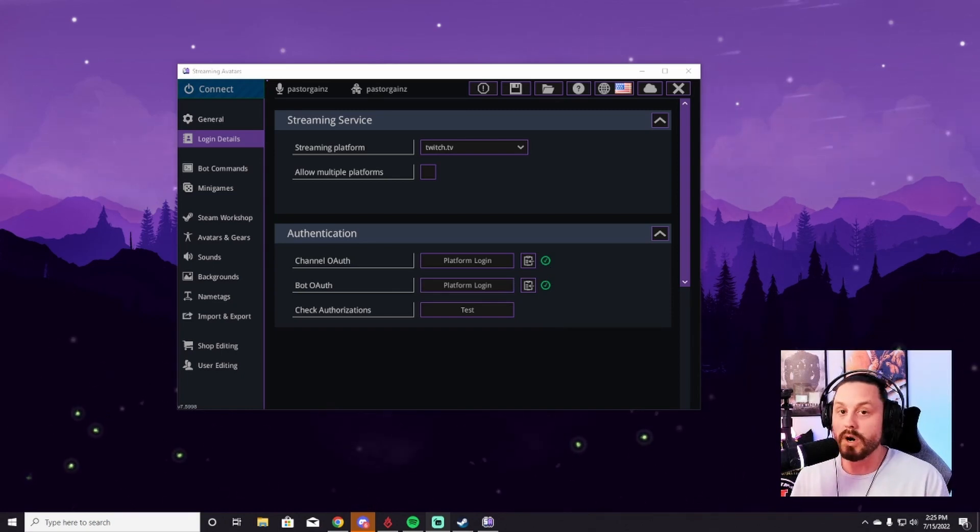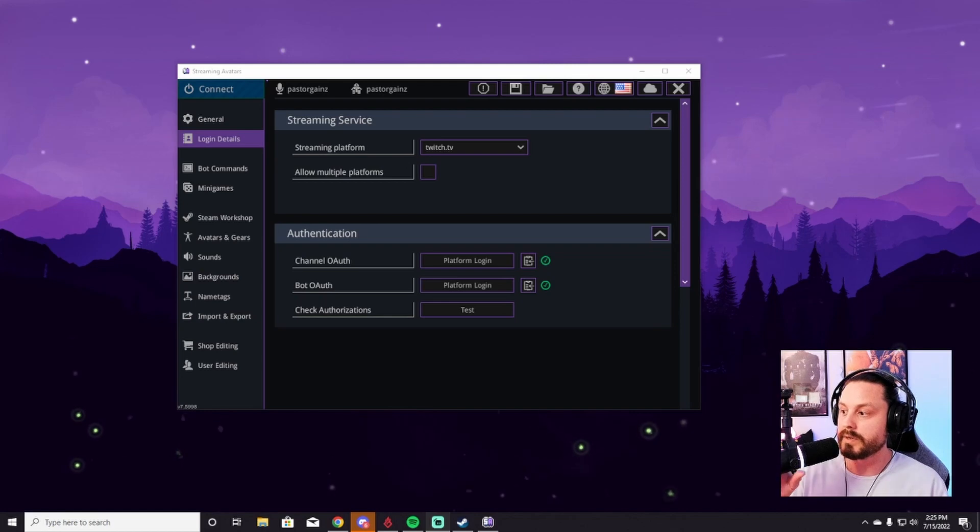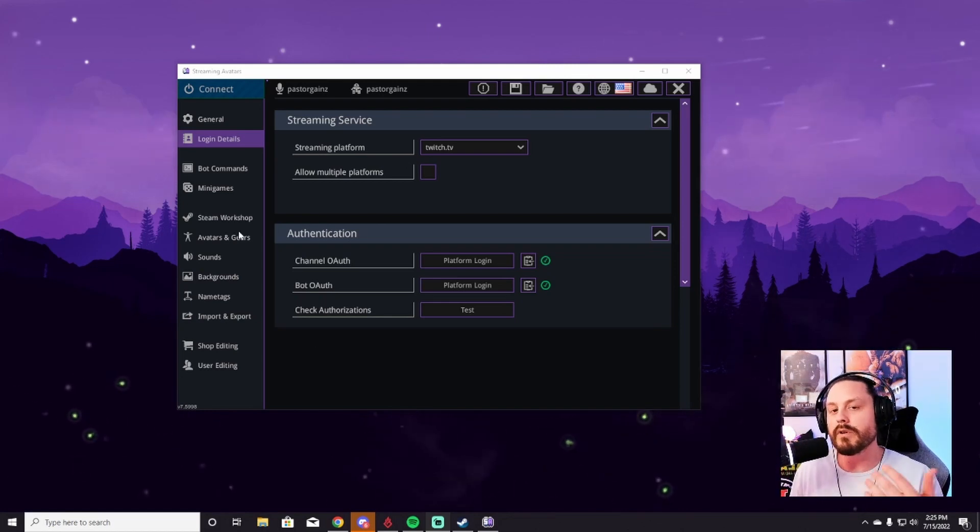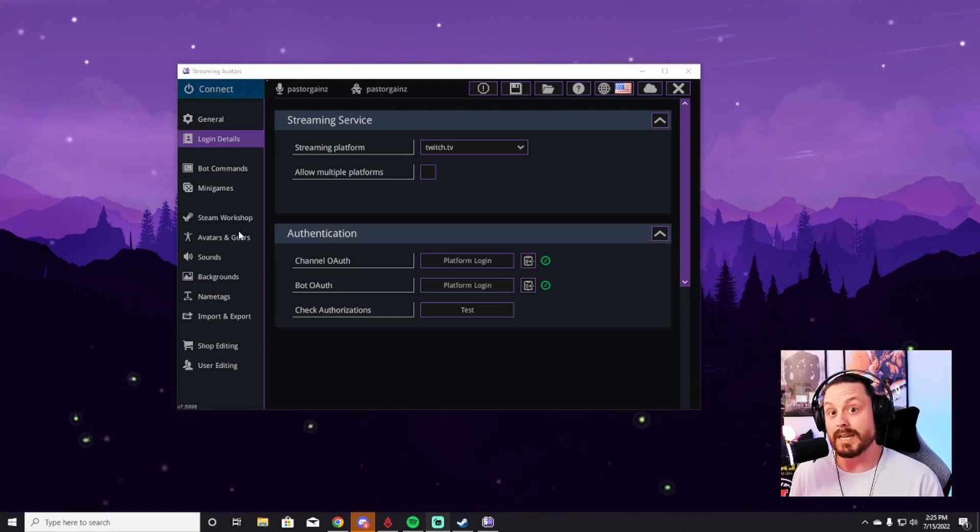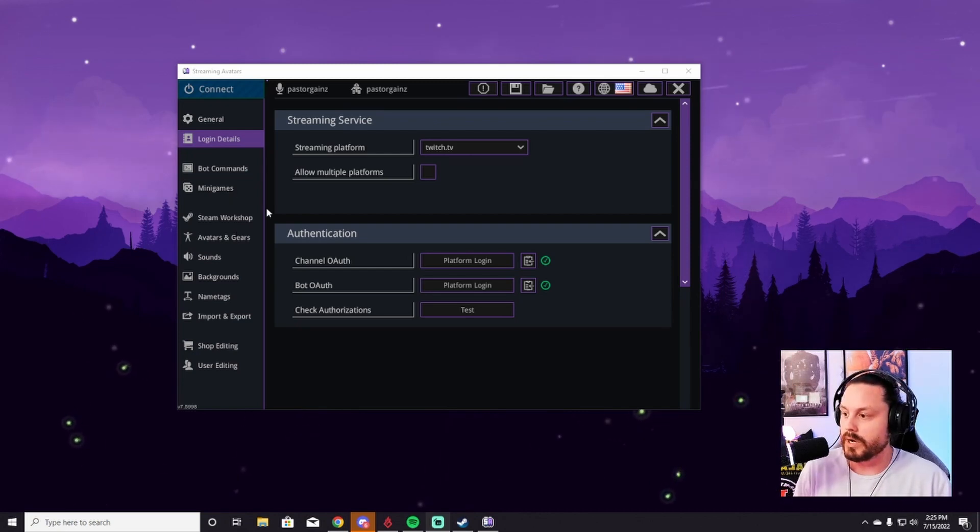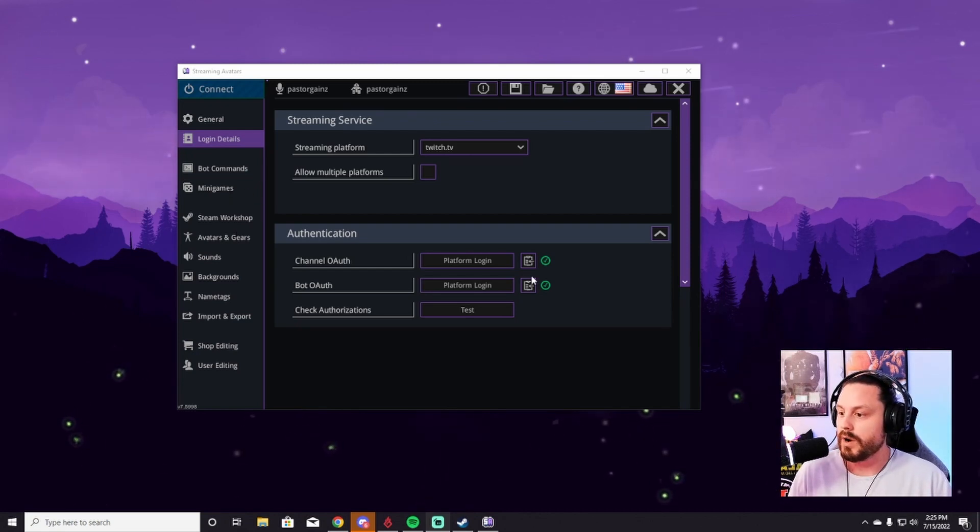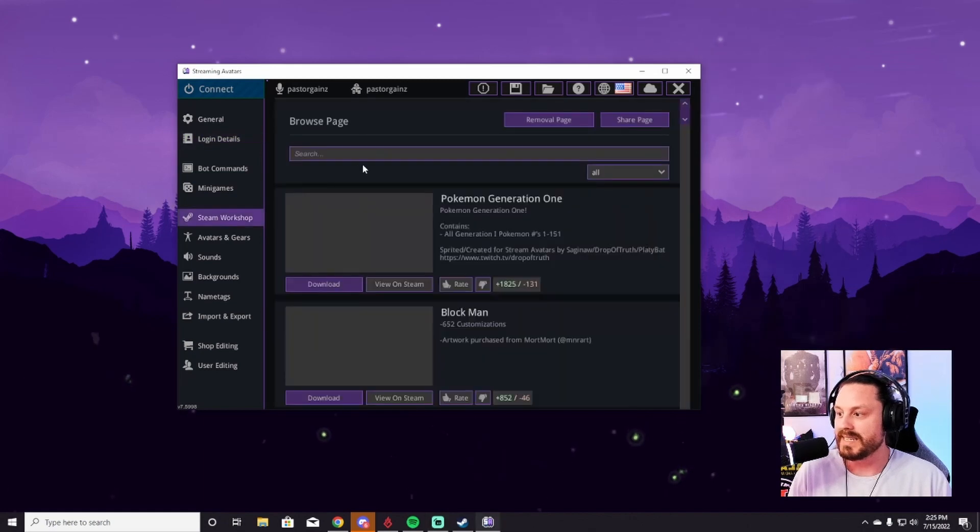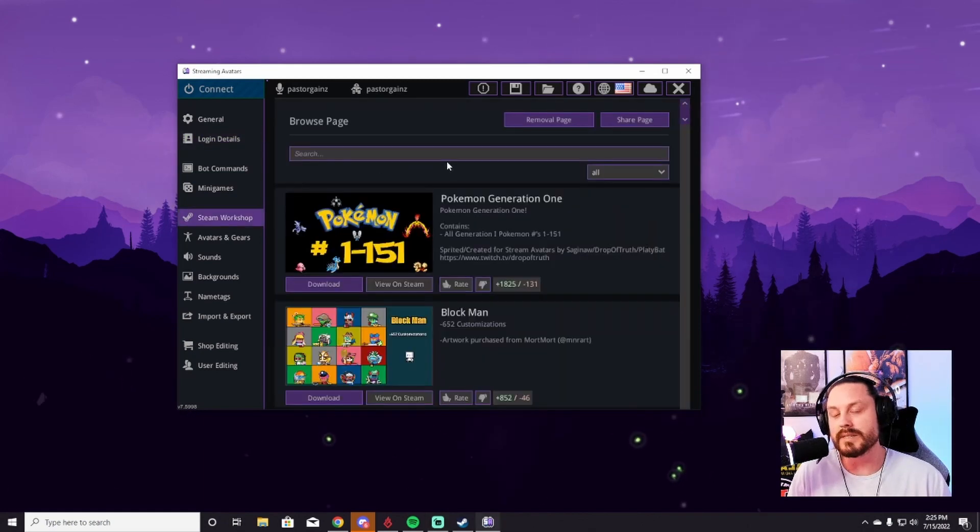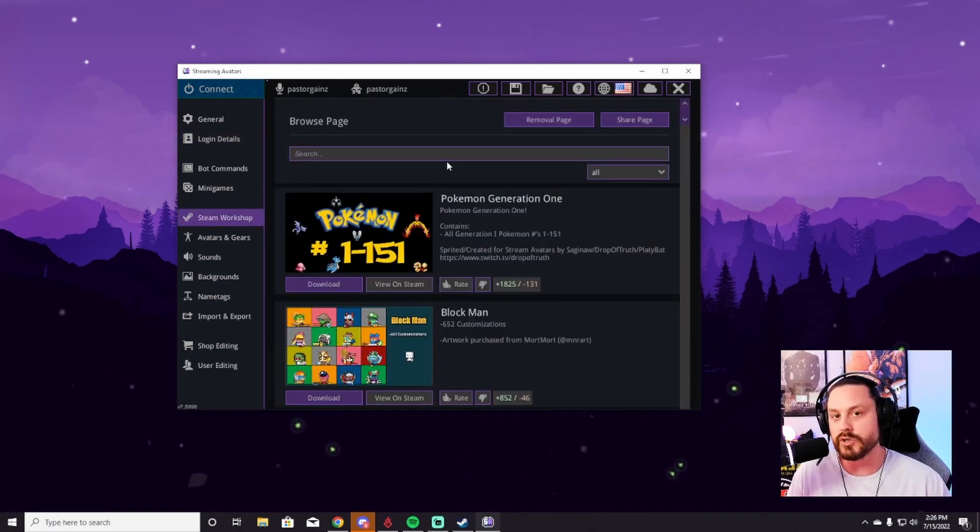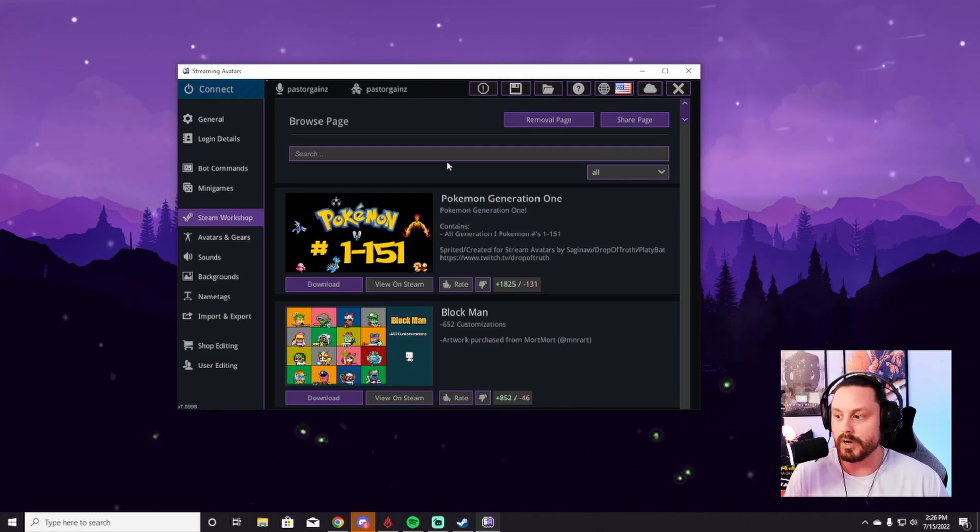So once you've gone through this, you can then look at these other tabs. I'm going to go over a few of them because some are very important and others I just have never used before. So after you authenticate your channel, you can go down to the Steam Workshop. This is super important because this allows you to choose what avatars you want downloaded and appearing on your stream.